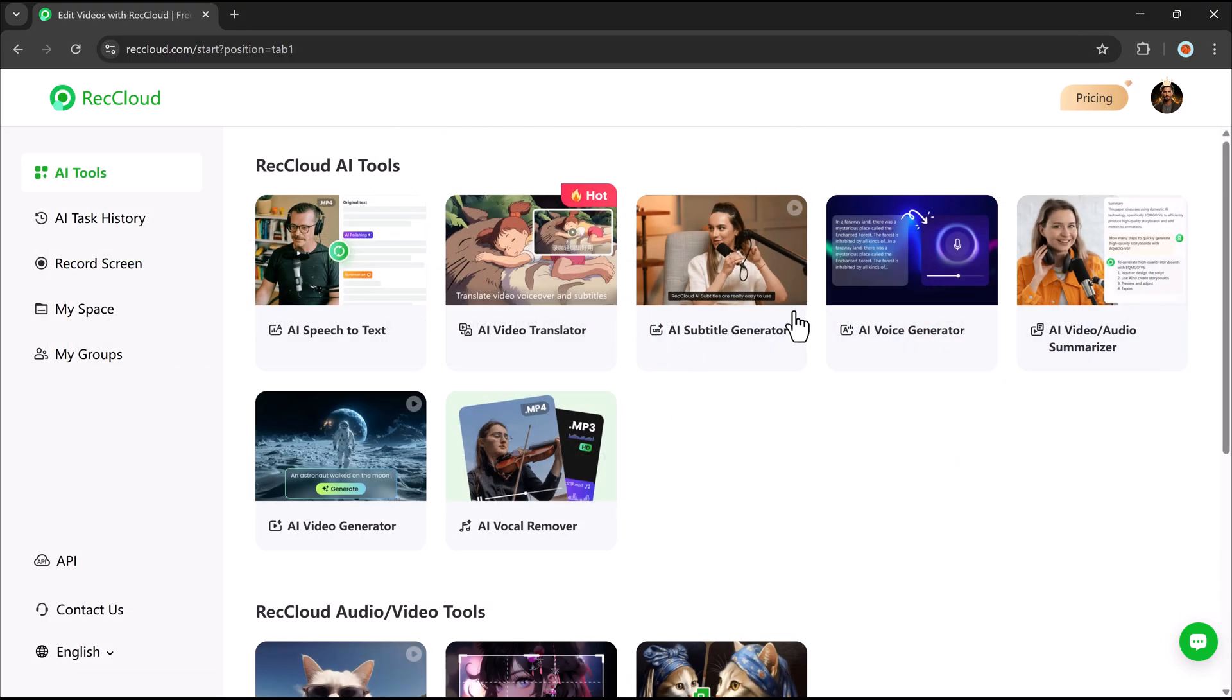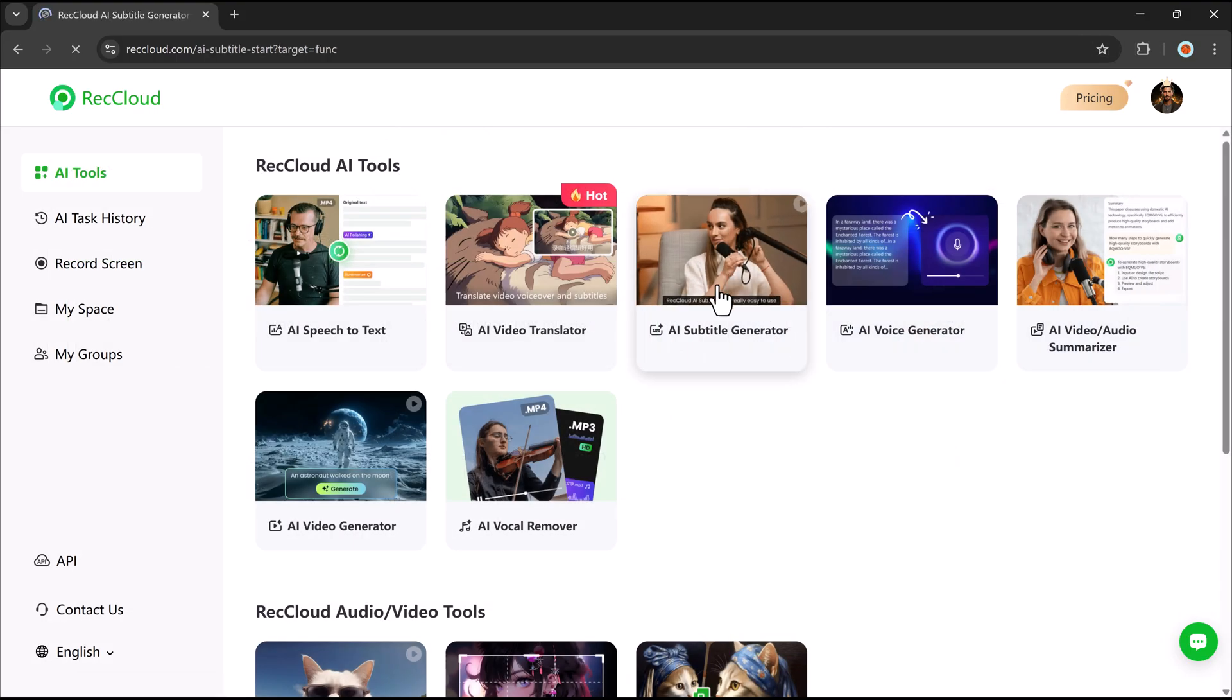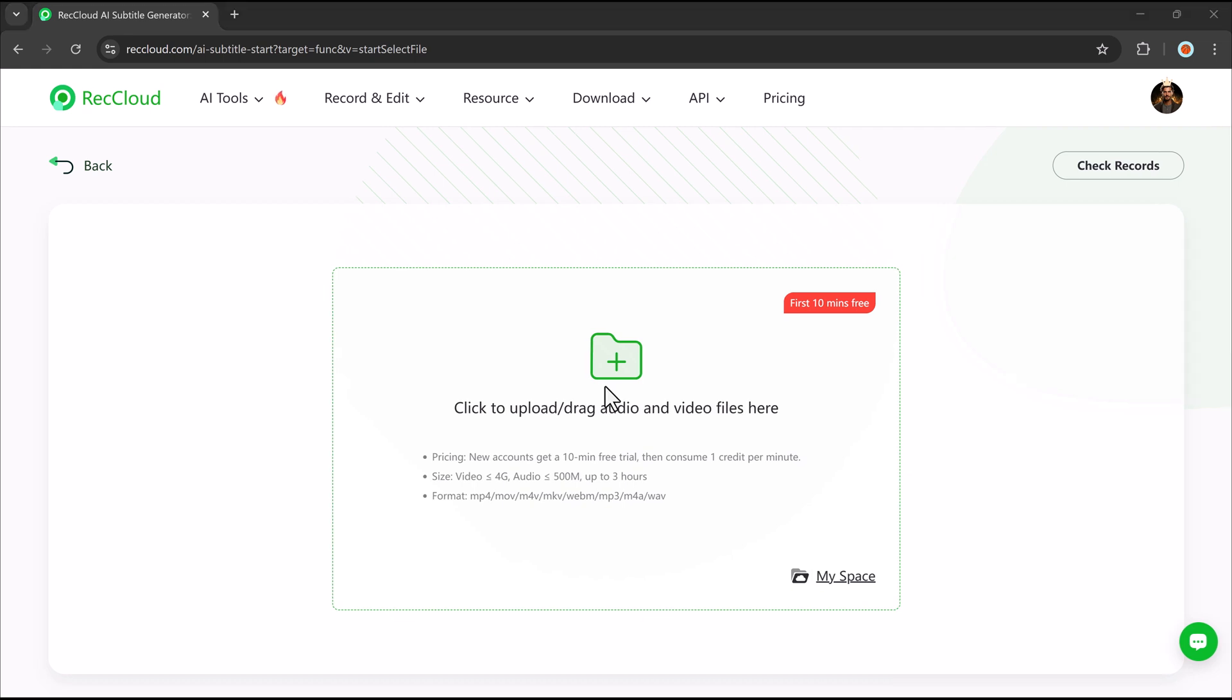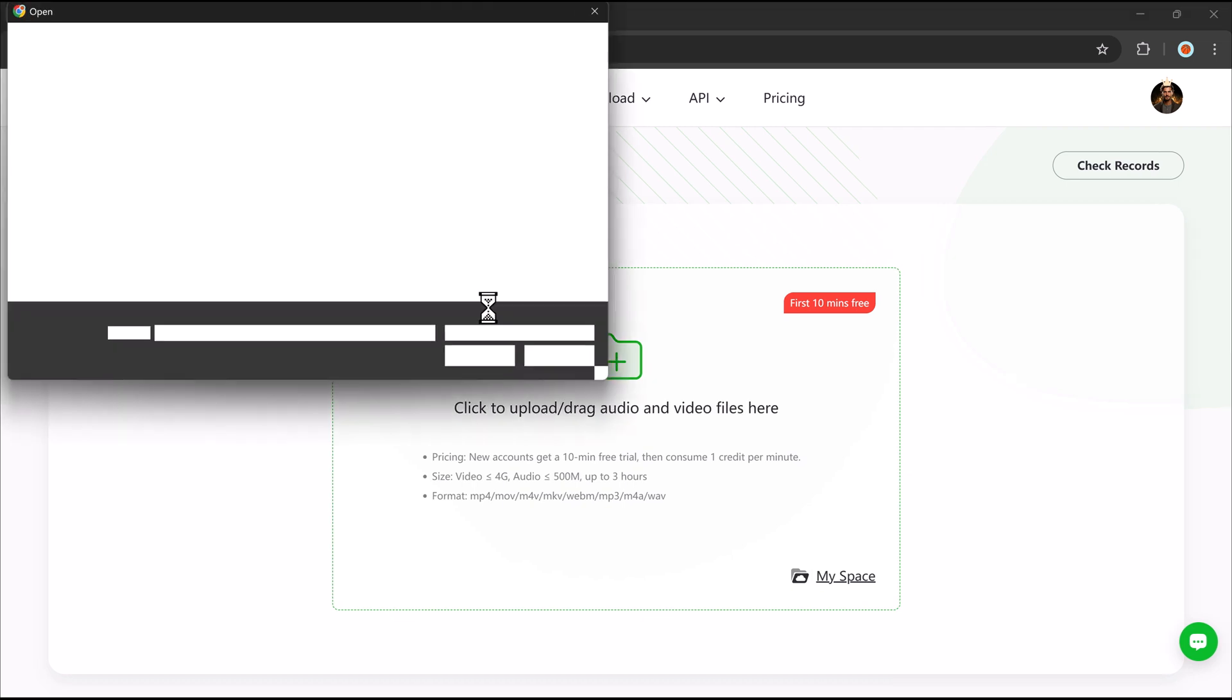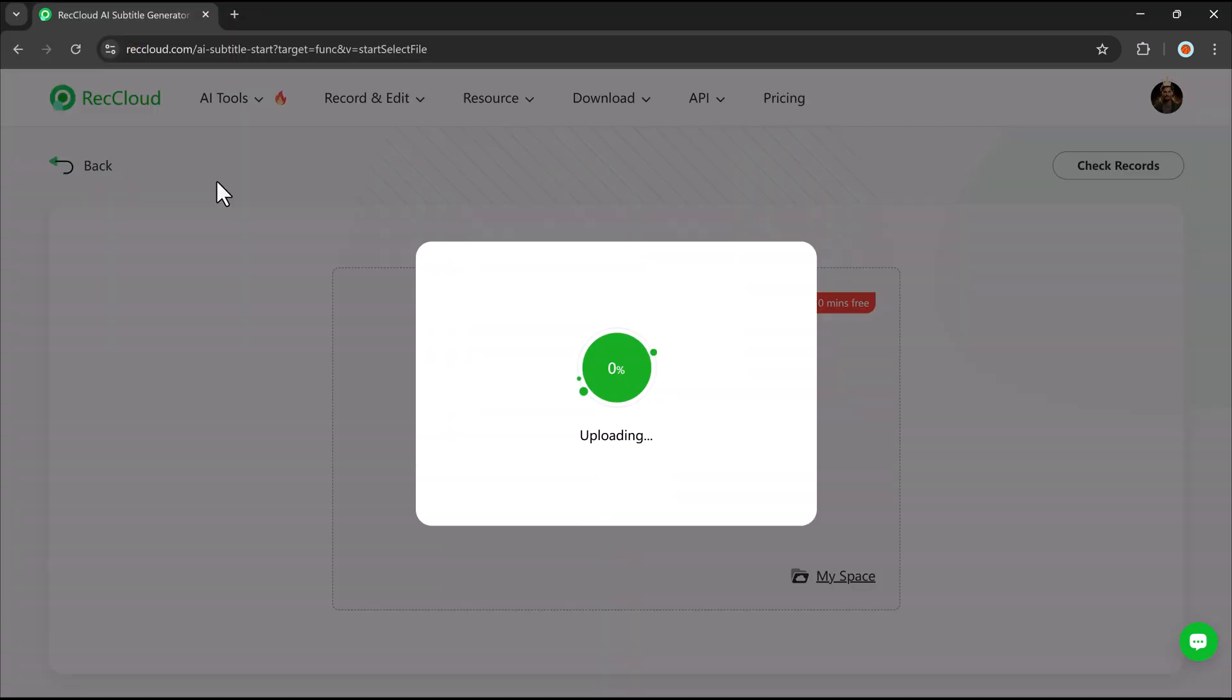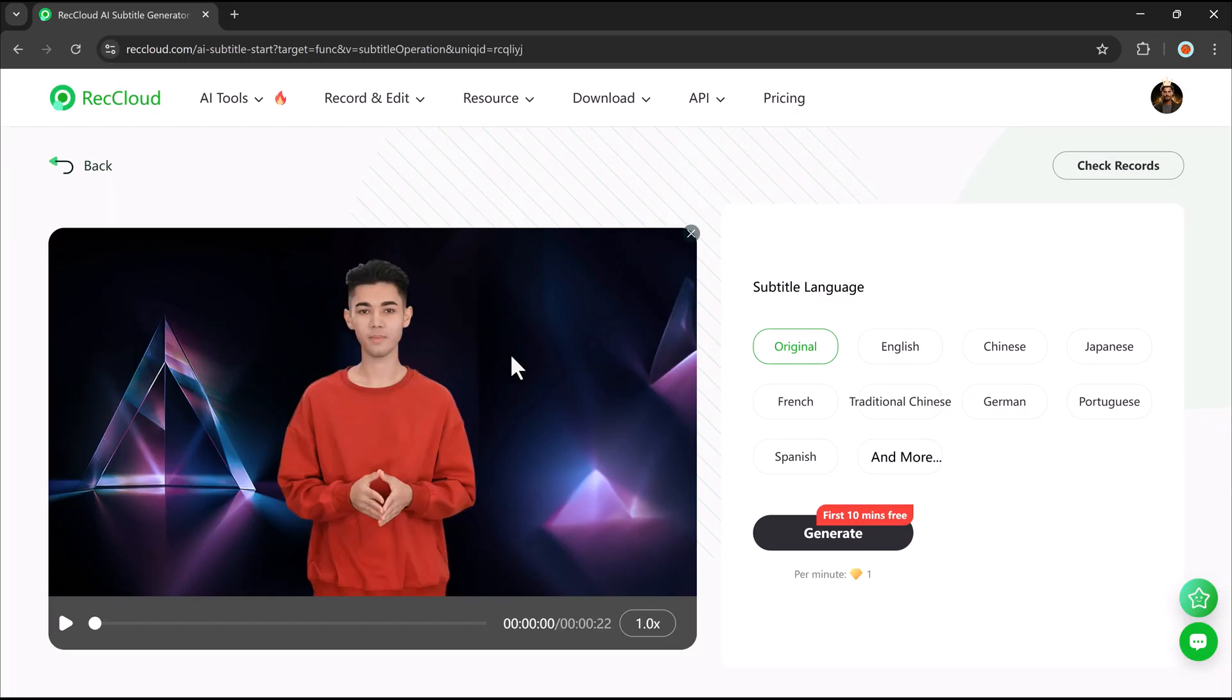Now, let's check out the AI subtitles generator. This tool automatically generates subtitles by transcribing speech into text and synchronizing it with the video. The AI listens to the dialogue, creates subtitles, and places them at the correct timestamps.